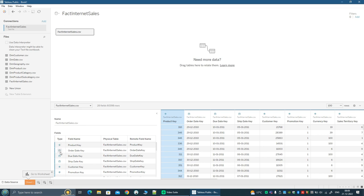You will also see the type — Tableau's interpretation of what the data type is. If you see a hash, it is some kind of a number. If you see something that looks like a calendar, it could be a date or datetime field. And if you see ABC, it is a string. There are many more data types — we will get into that later. So on the left side you see the metadata of the table, which can be very useful when you're starting to explore the data.